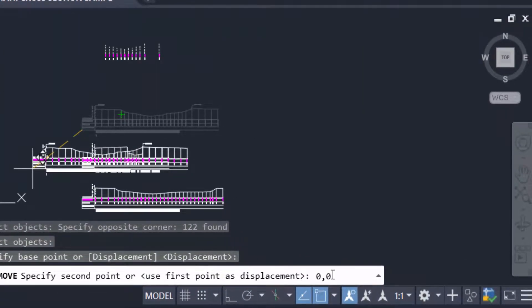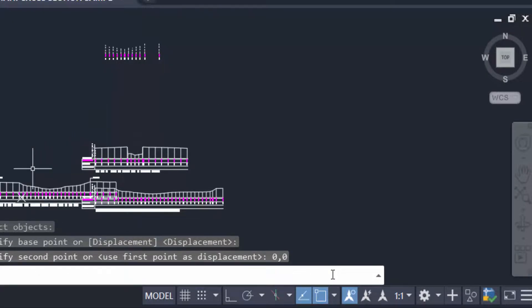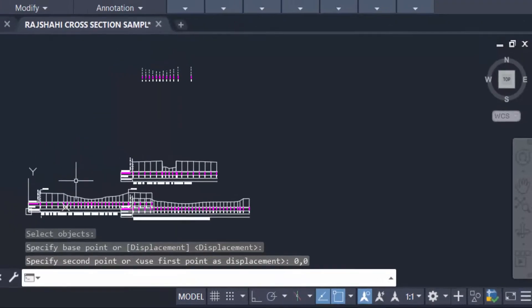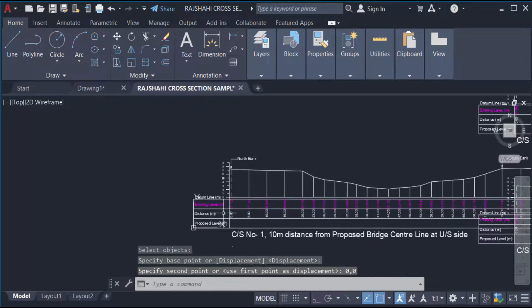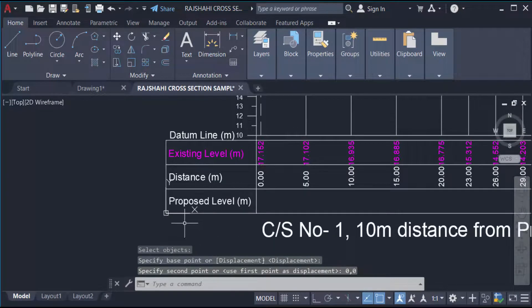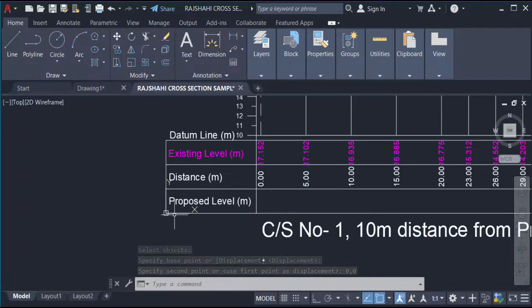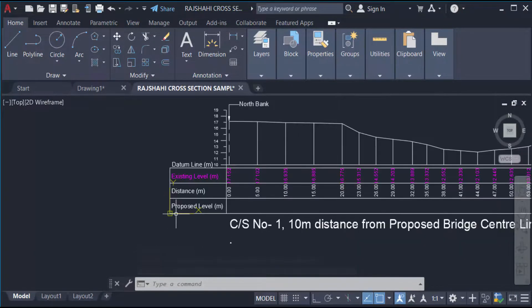And then you press Enter. Look, you see the drawing will be moved to the 0 comma 0 origin of this drawing.